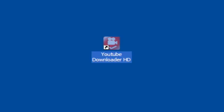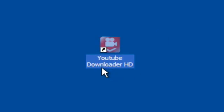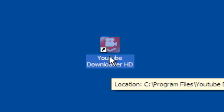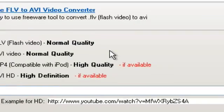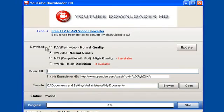There is an application you can download called YouTube Downloader HD. It's very simple to use.